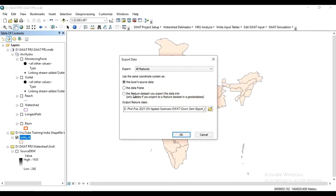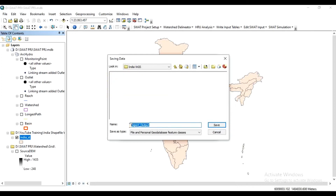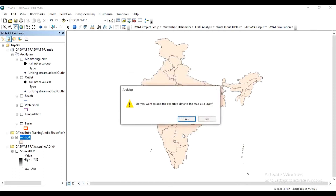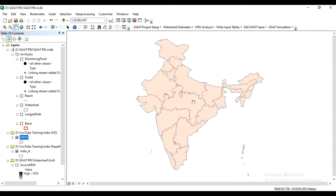Set the data frame, choose the required folder, and make a new folder. Press Yes. Now we have to delete the extra portion and merge this shapefile.